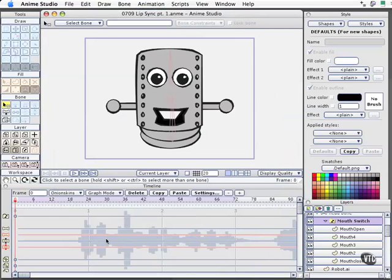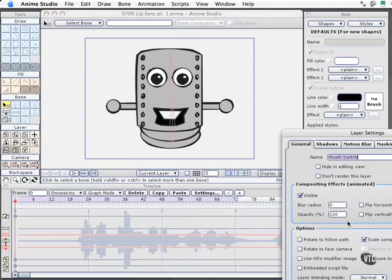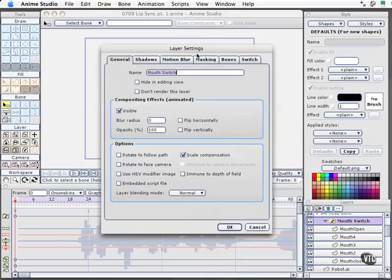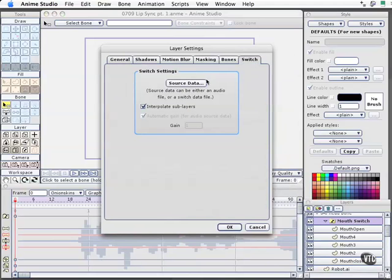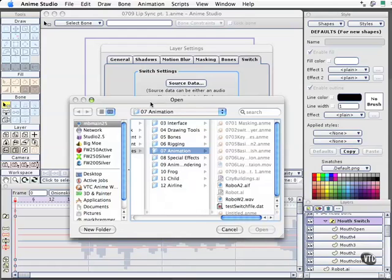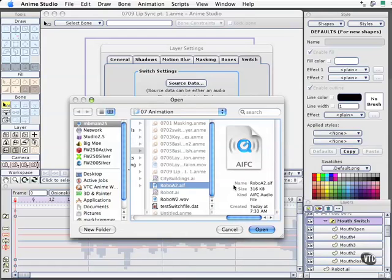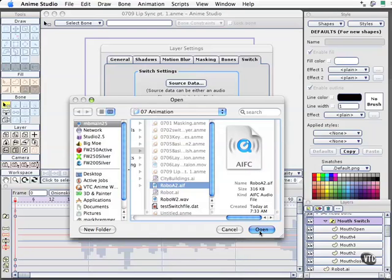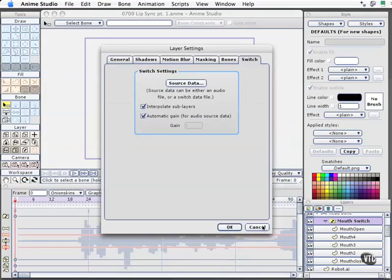The next step in this process is to come back, double click on the mouth switch layer, open up its preferences, come to the switch area, and then you have the option to connect it to source data. You need to connect it to the exact same file that we just imported. So one is for the timeline, one is for the switch layer. You may think this is a silly bit of redundancy, but it's not, and we'll learn why in a couple of our next movies. I'll select Open, I'll select OK there.